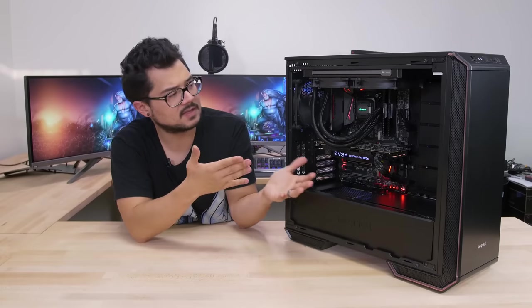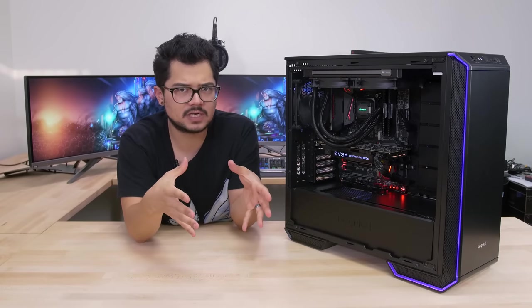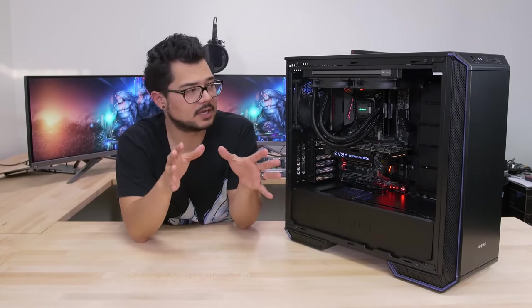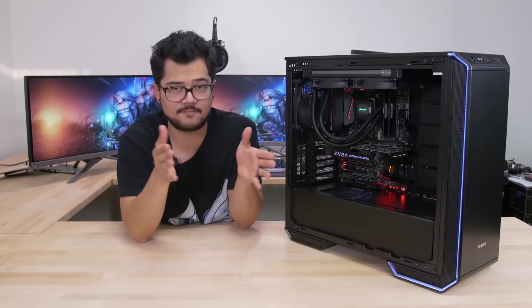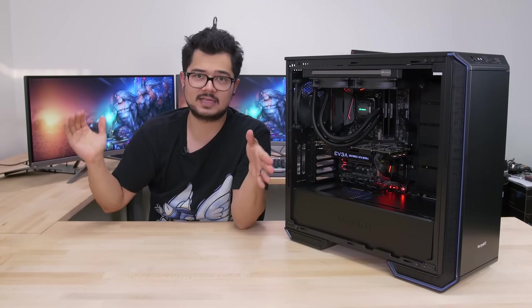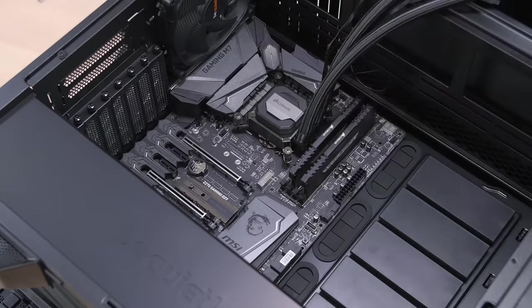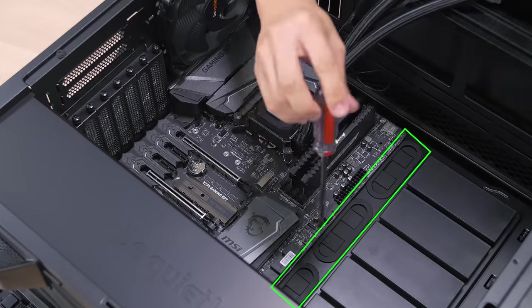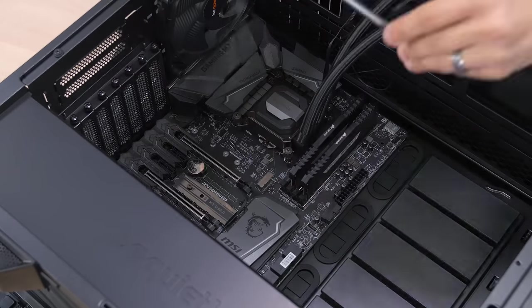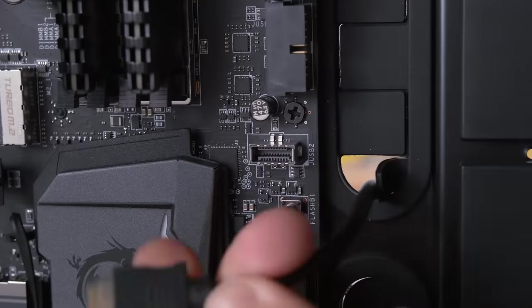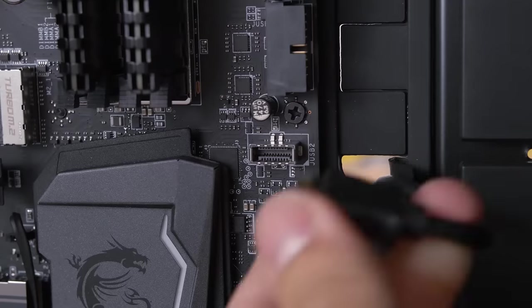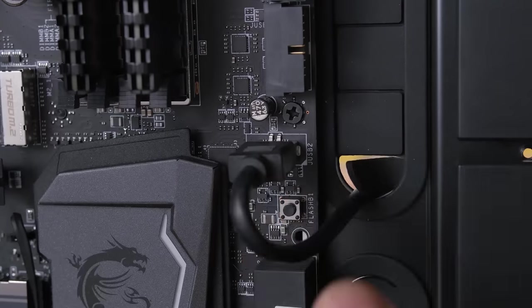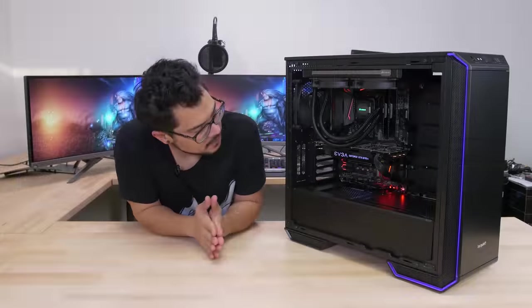So taking a look at the inside here, we get a fairly cavernous interior with support for up to EATX motherboards. But I should mention that if you are sliding in a full-size 13-inch wide EATX board, that you are probably going to cover up the three large rubber grommets there on the right of the board. So bear that in mind. That being said, the rubber grommets there are very nice, premium quality. They feel nice to the touch, and they don't fall out of their little holes when you're passing cables through them like some other cheaper cases do.